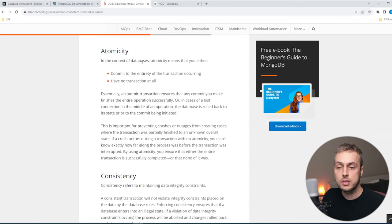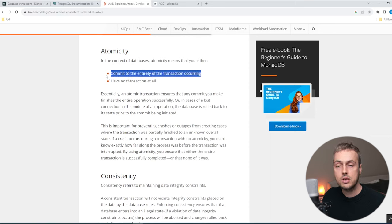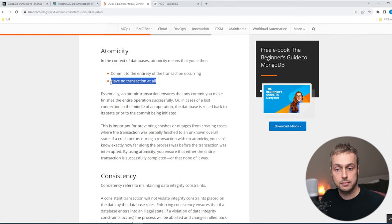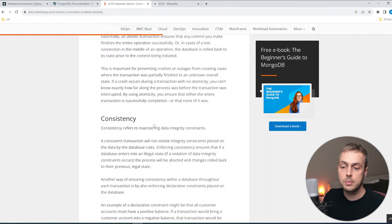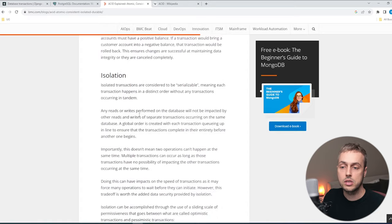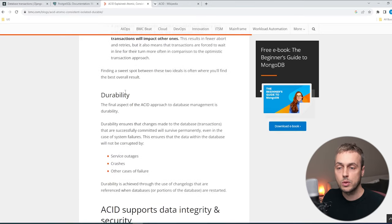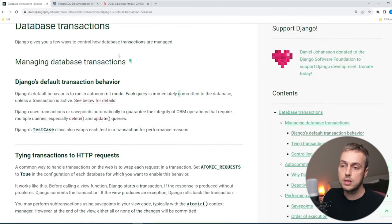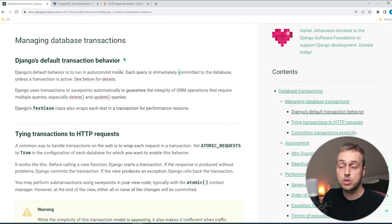Atomicity in the context of databases means that you either commit the entirety of the transaction that's occurring, or you have no transaction at all and your changes are rolled back. I'll leave a link to this page in the description — you can read about consistency, isolation, and durability as well if you want to know more about how relational databases work. I'm going to go back to the Django documentation and we're going to see how Django manages transactions by default.